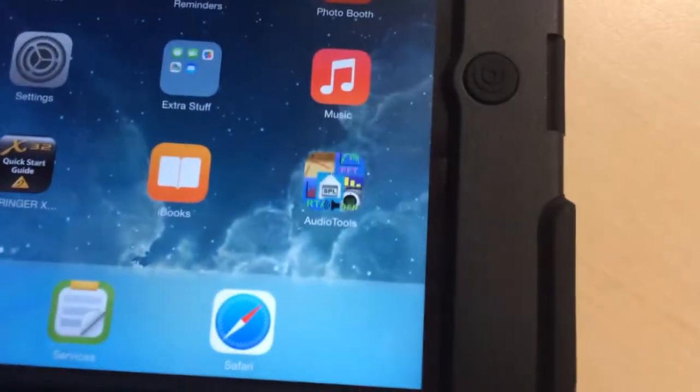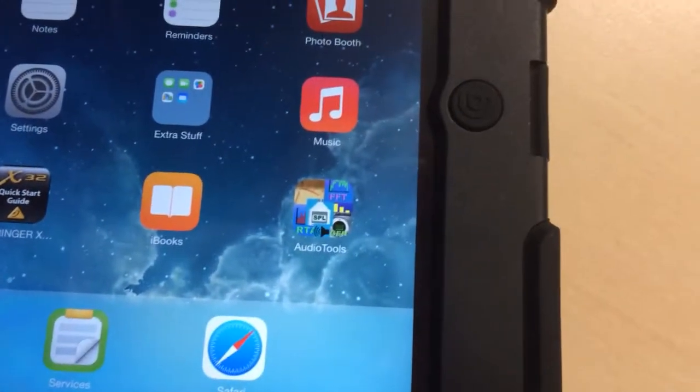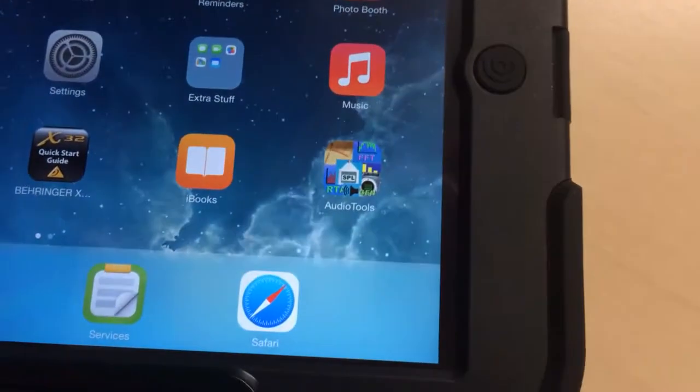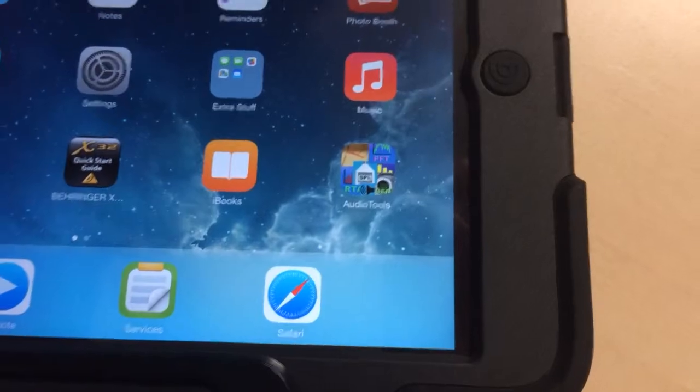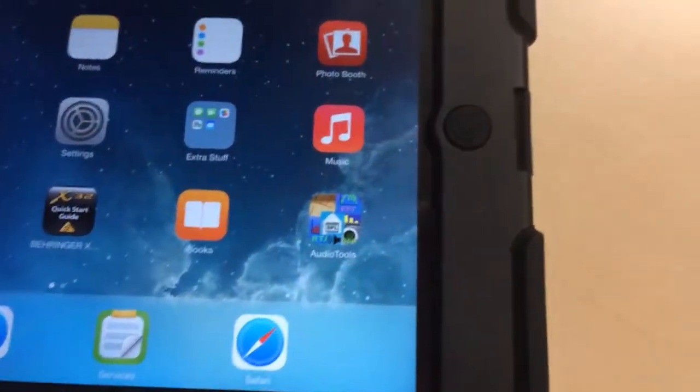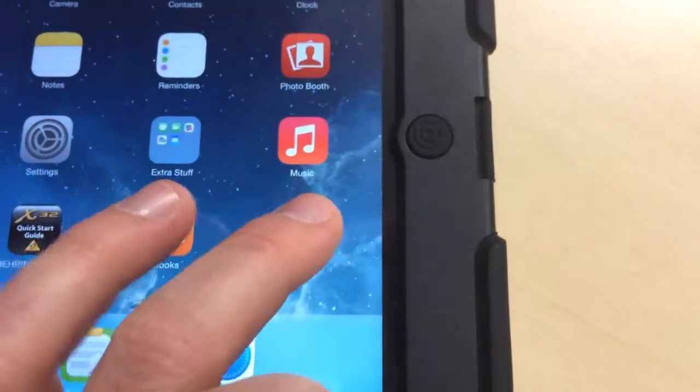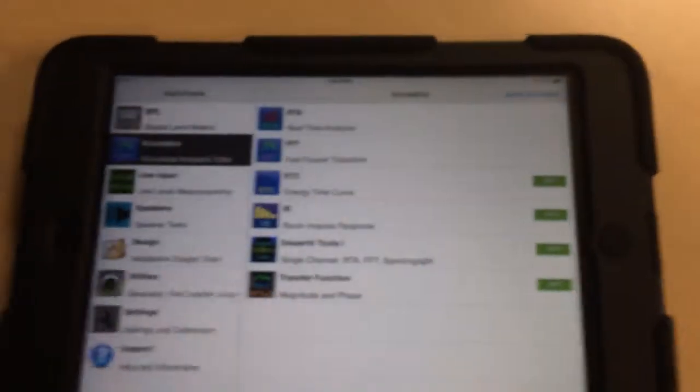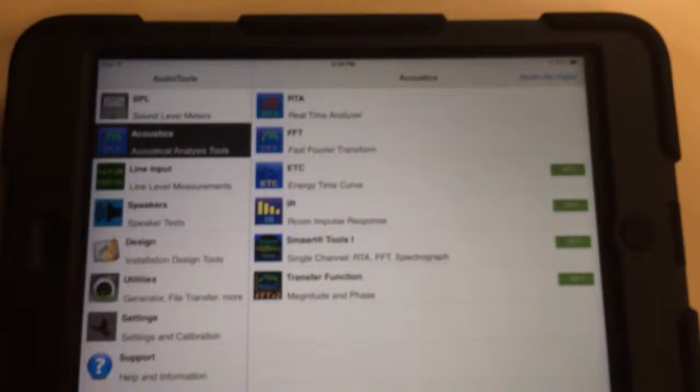It's this app right here called Audio Tools. You might have seen me using it before on my phone. It's the same one. I'll give you a quick run through of the main features that I use on it.